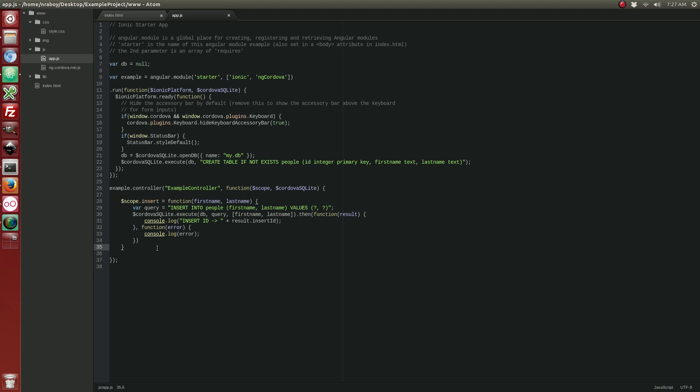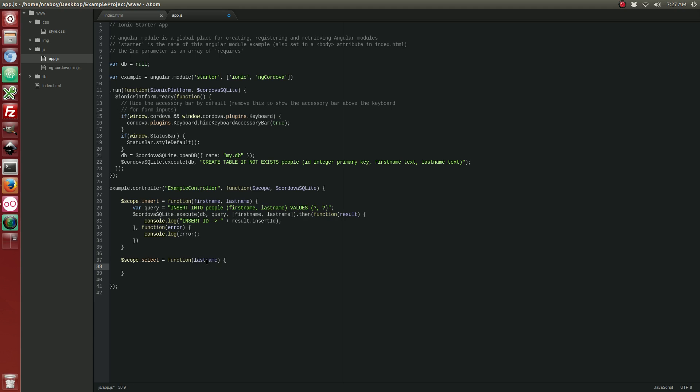So the next thing that we want to do is we want to create another function. And this one is going to be for selecting data. So what's going to happen here is we're going to select from this table all rows that have a last name of whatever we defined. Which it could be one row, it could be multiple rows. It doesn't really matter. So let's go ahead and write that query.